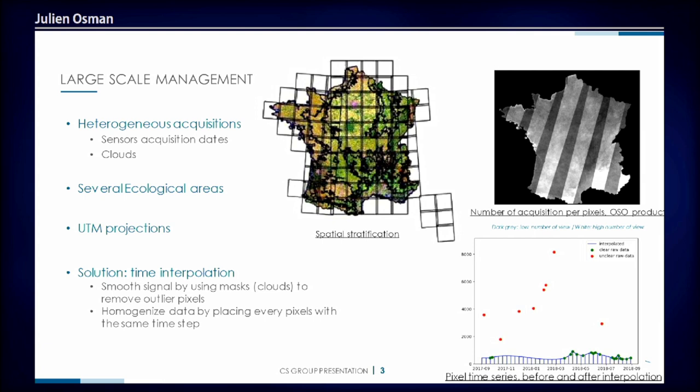It's able to work with multiple geological areas. For example, in France, you don't have the same climate close to the ocean or in the middle of France, so you can specify it as an input and it will take it into account. Also, it will do some temporal interpolation to smooth the data, remove the clouds, and also to homogenize the dates, since you can put images of any date.